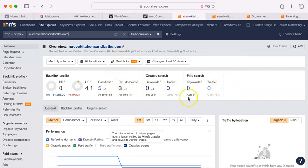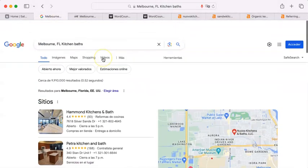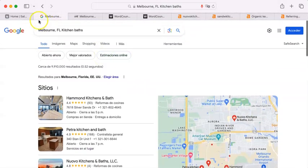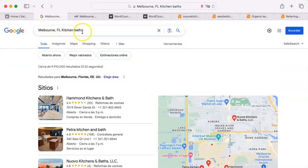I'm going to show you what all of these numbers mean momentarily. Now, the next thing I'm going to do is do a good old Google search for Melbourne, Florida kitchens and baths.